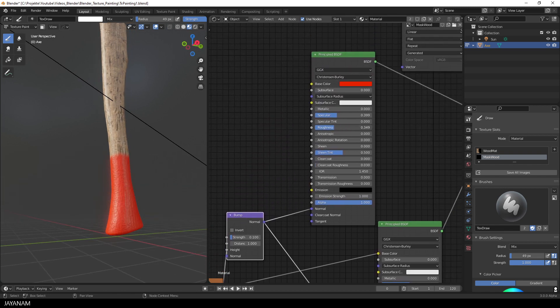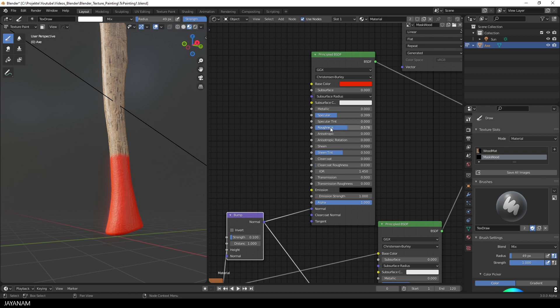And now you can see the height info of the wood through the red paint. And again, I play with the roughness. You get the idea. Looks nice.